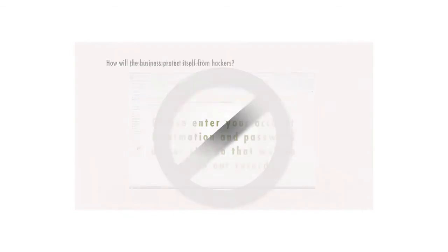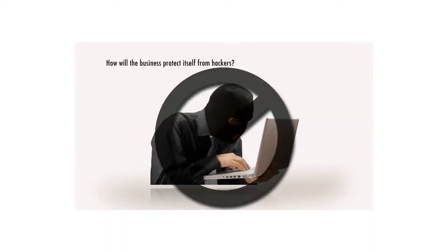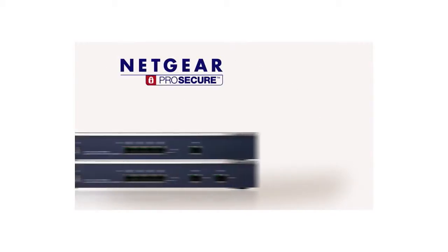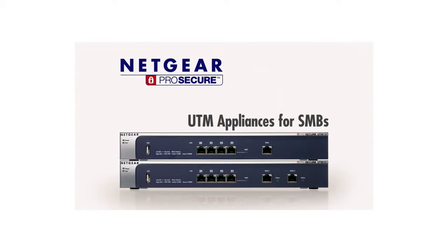And how will the business protect itself from hacking attempts? The answer is the Netgear ProSecure line of Unified Threat Management, or UTM, appliances.